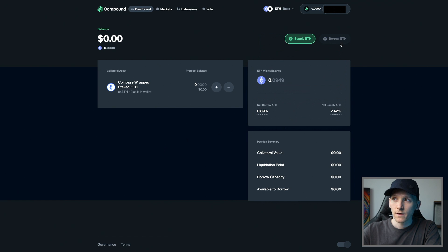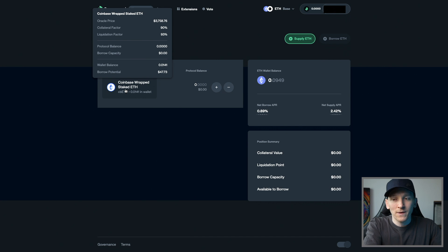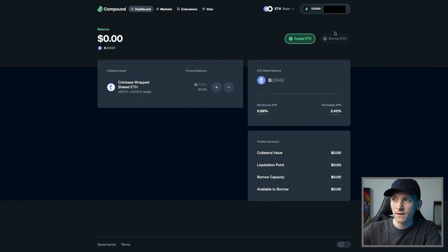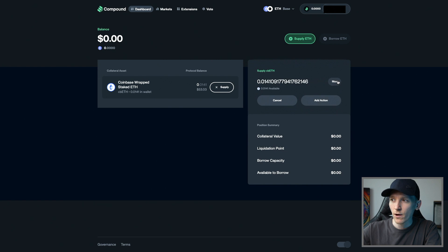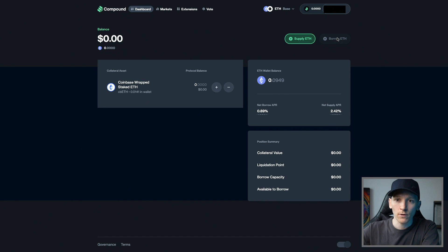If you want to borrow ETH, the only collateral you can use is CB ETH — Coinbase's staked ETH. Coinbase takes ETH, stakes it on Ethereum, and gets the staking rewards, so it should be exactly the same price as ETH plus the staking rewards each year. You would have to hold this token and supply it in — you don't earn any rewards on it. It's just used as collateral to then go ahead and borrow ETH. If I add an amount and add that action in, you can see that supplying that collateral would increase my collateral value and allow me to borrow ETH. Even if I have ETH in the protocol, it won't let me borrow against it because it's not a collateral asset.